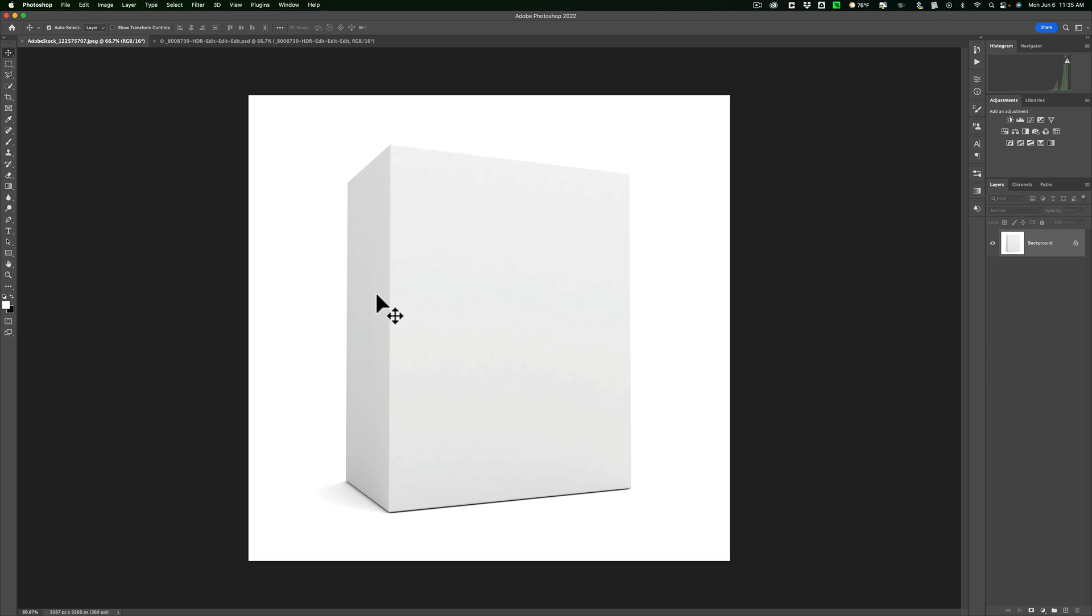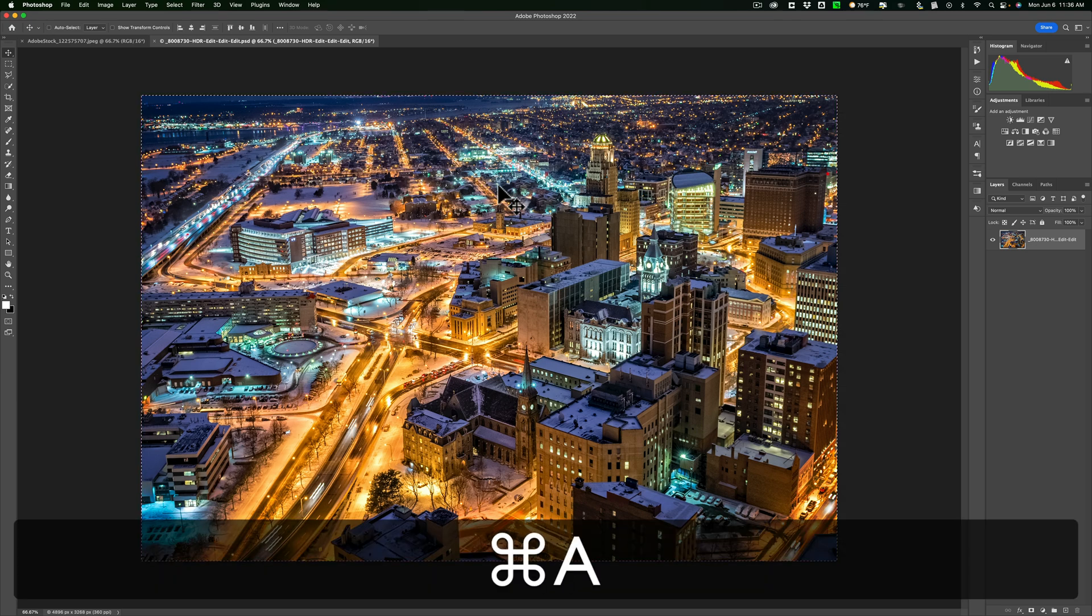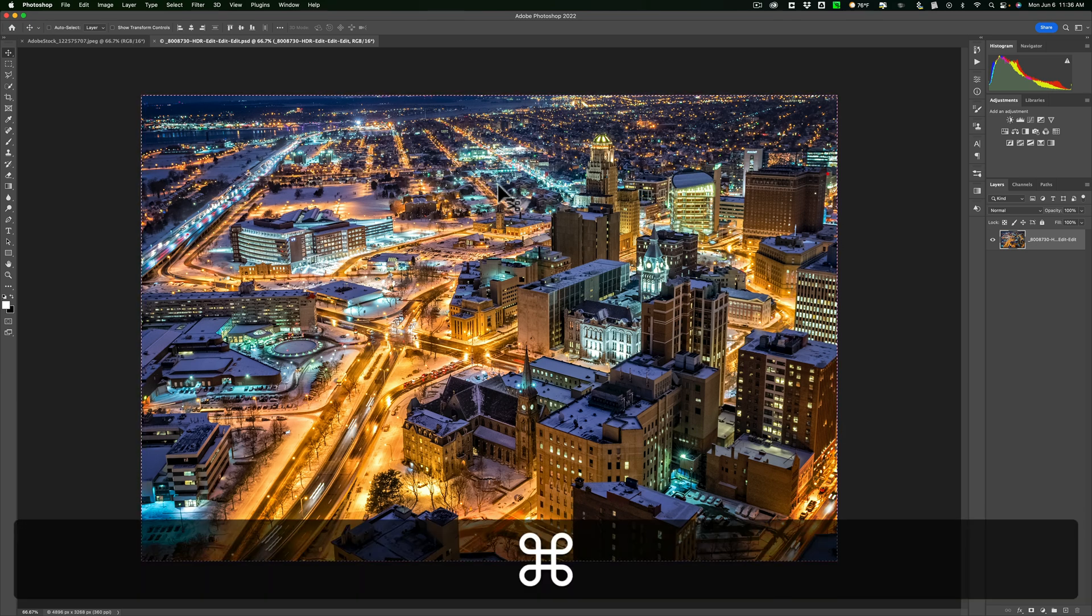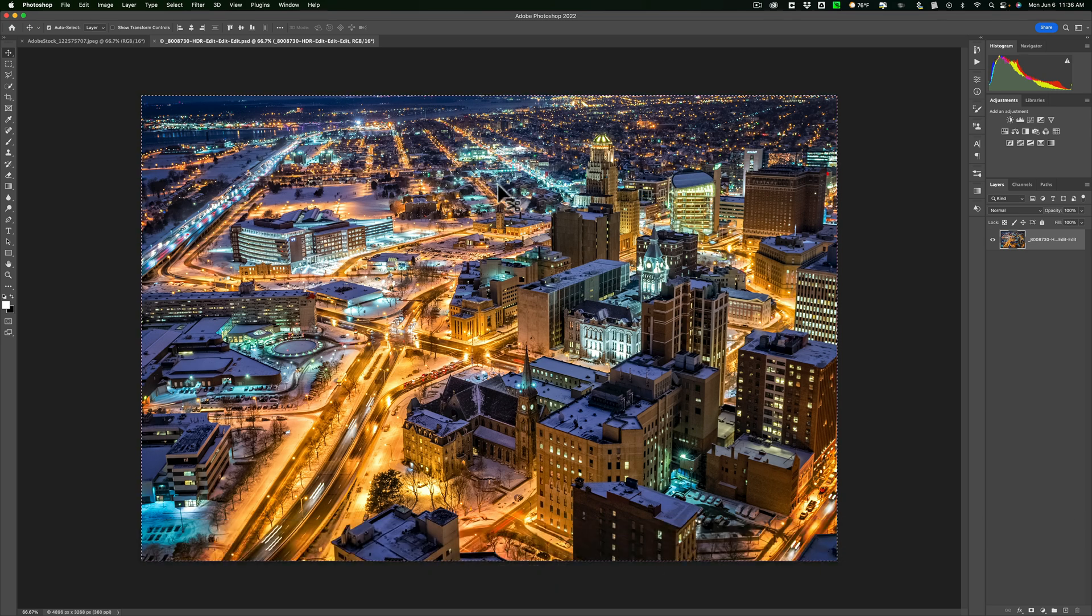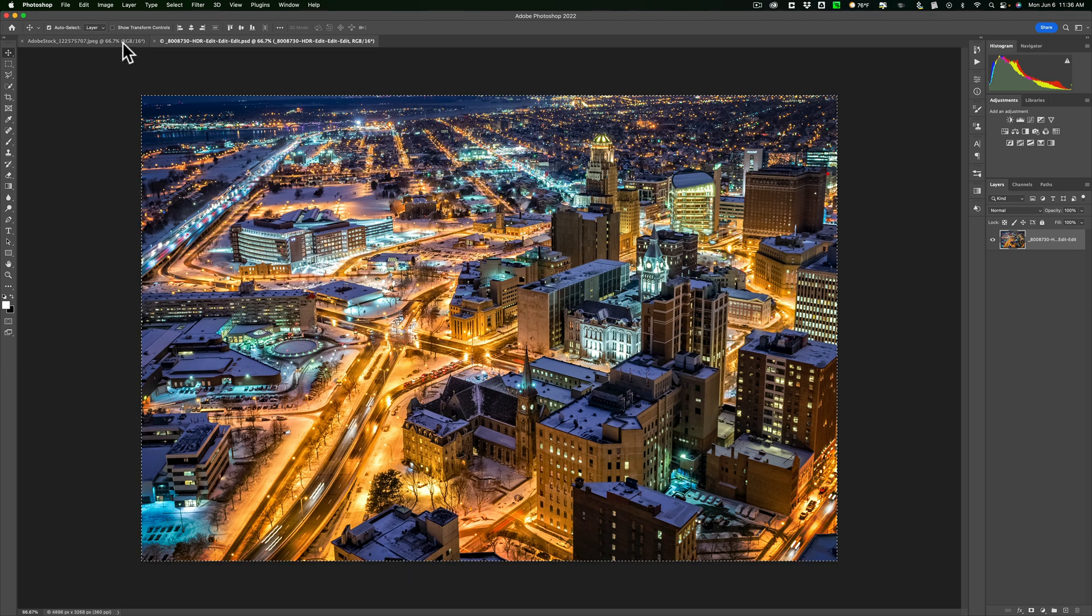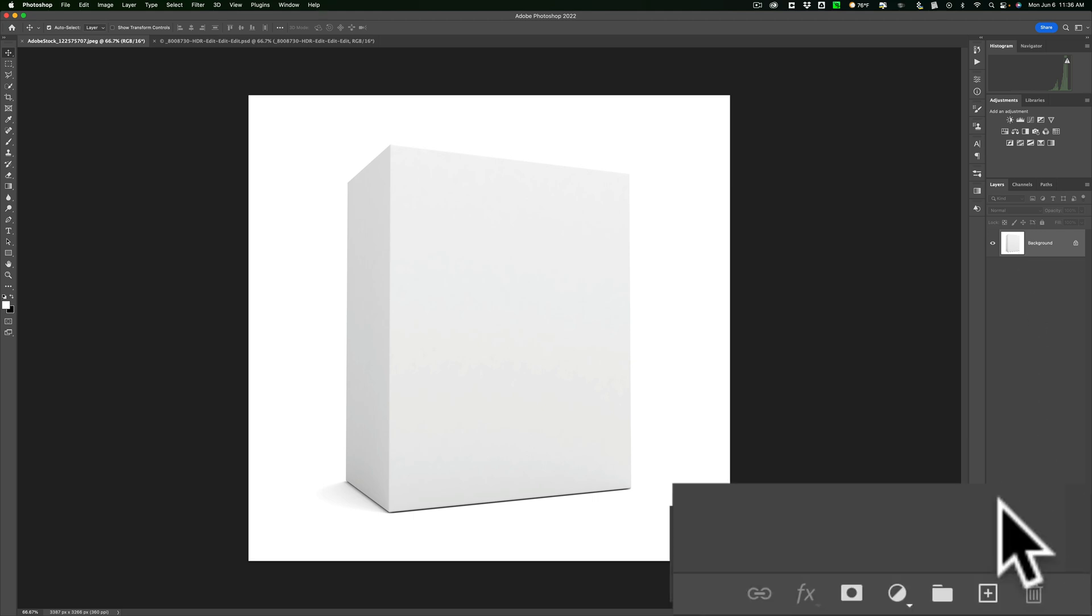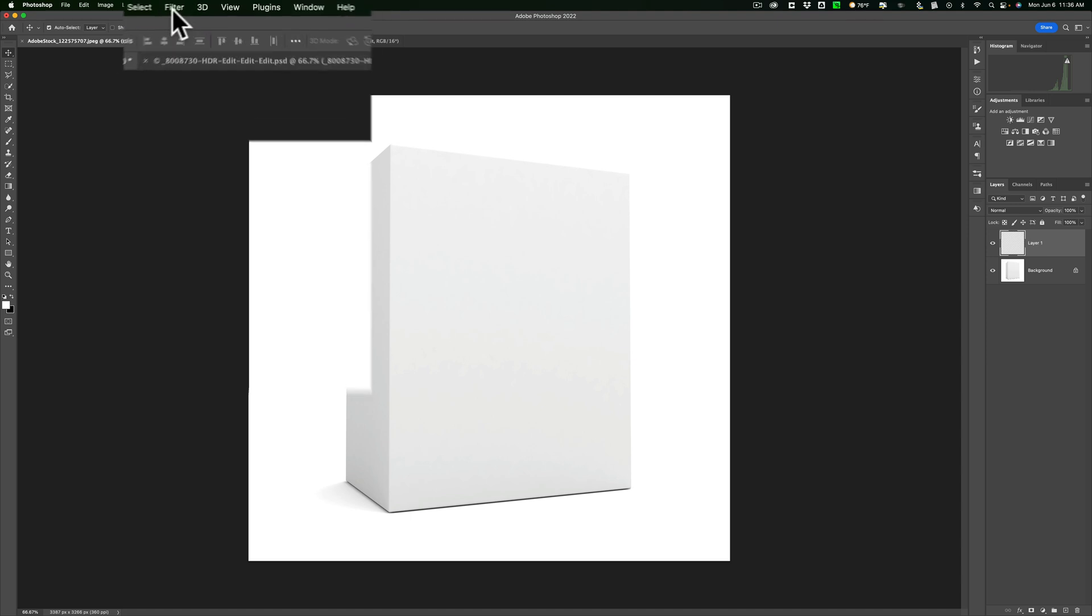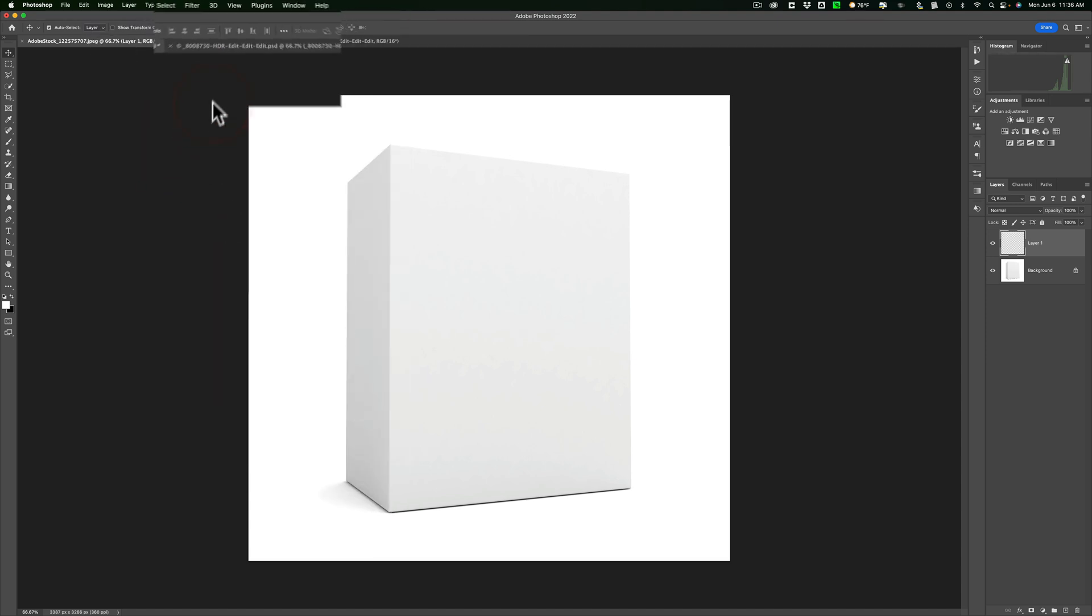What you need to do is first open both of the images up in Photoshop. Start out with the image, and we want to copy this to the clipboard. Simply hit Command or Control A to select the entire image, then hit Command or Control C to copy it to the clipboard. Now let's go to the box mockup. We need to create a new layer. We don't want to work directly on the background layer. Then we're going to go up to Filter, and then down to Vanishing Point.